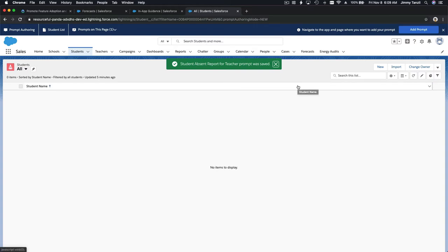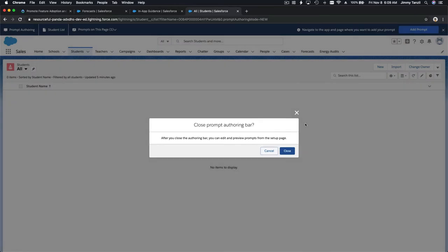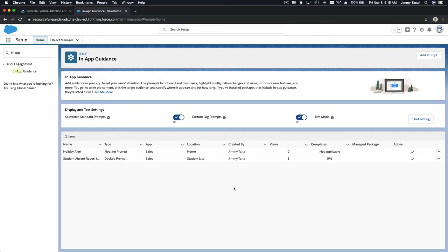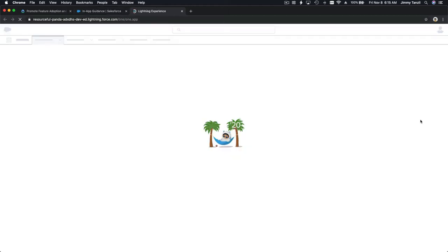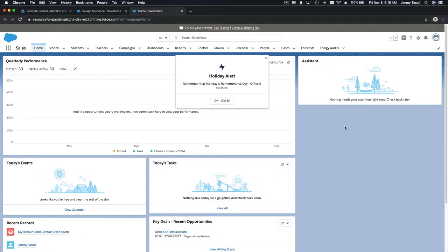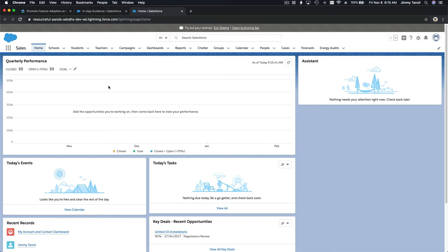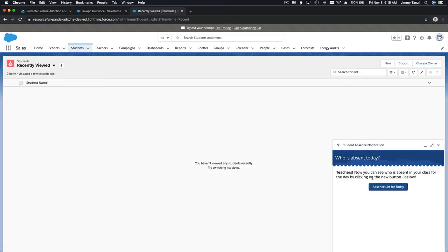I'll close this out and hit Done — we've added one floating prompt and one docked prompt. To test them, don't go back and forth to your actual pages. Use the 'Start Testing' button so you can see how they look. Go to the home page — boom, Holiday Alert: 'Remember that Monday is Remembrance Day, office is closed.' Then navigate to the student tab — boom, the absence notification appears.